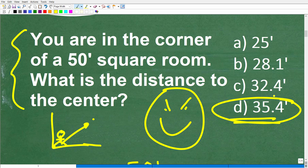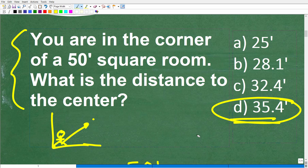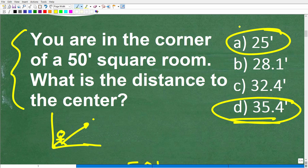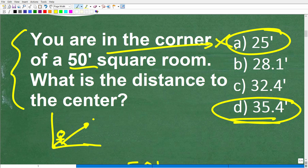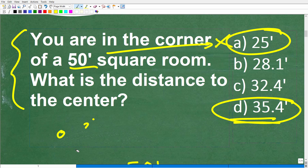One of the worst things you can do on a math exam is leave a question blank — always take a guess. Some of you might have selected 25 feet, thinking we divide 50 by two to get to the center of the room. Unfortunately, that is incorrect. The only way to get the right answer with confidence is to solve the problem.